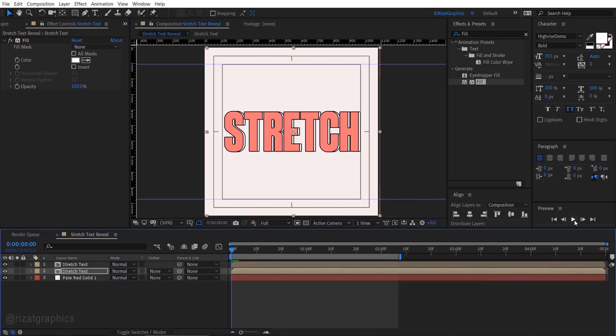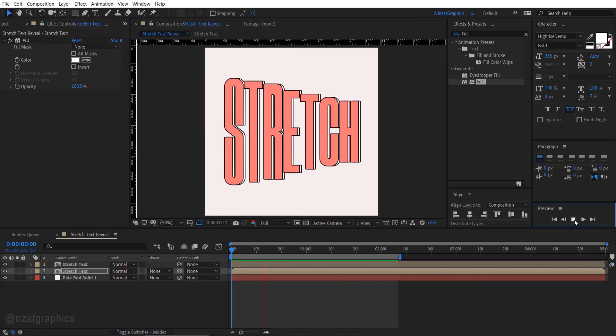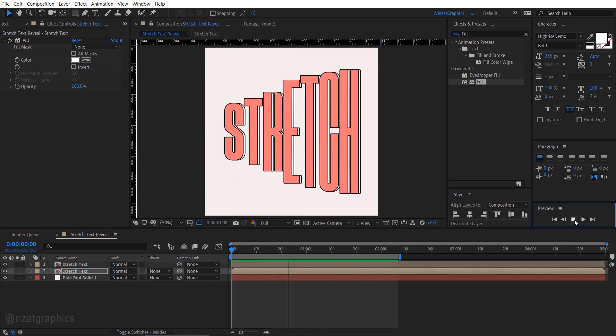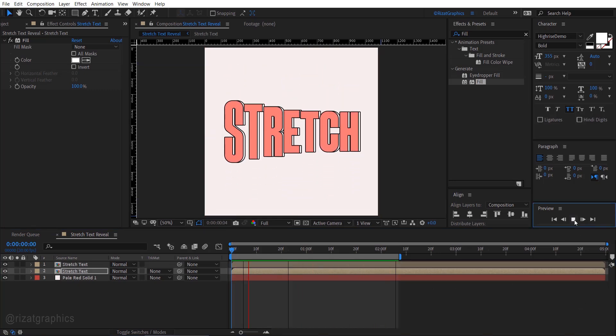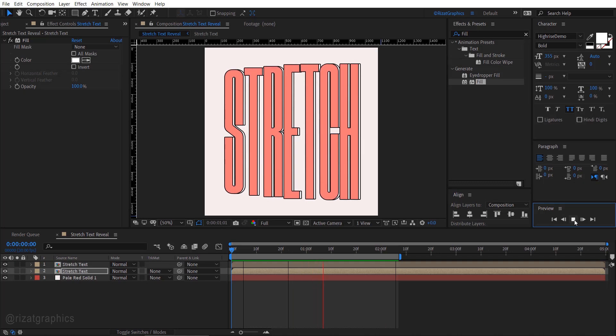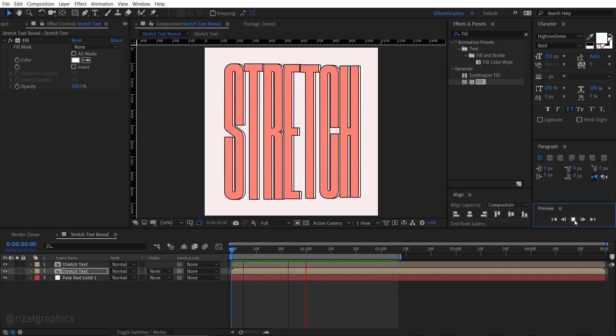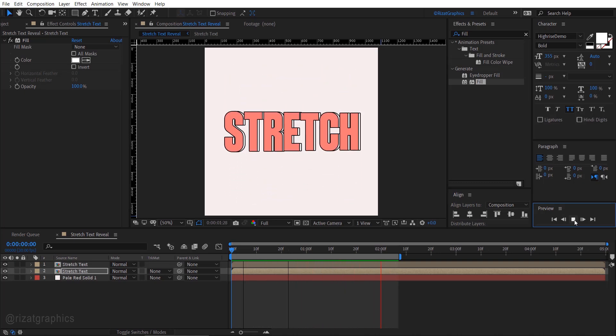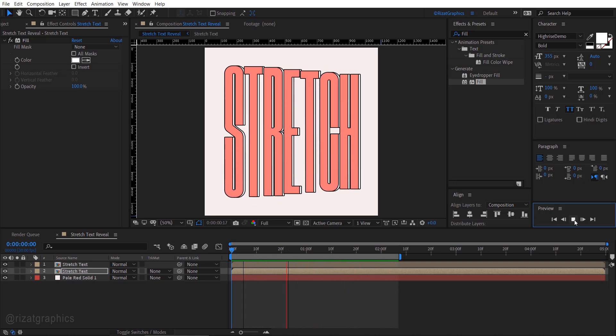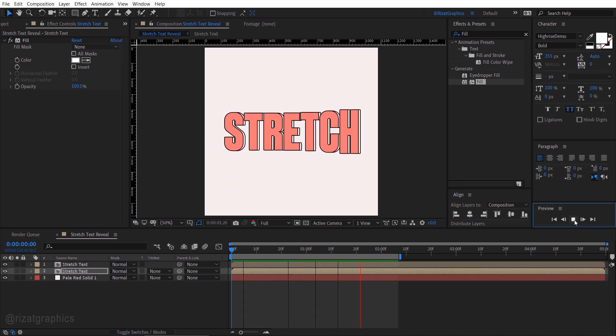Let's see the final output. Cool, looks perfect to me. With this technique, you can create even more impressive text animations.